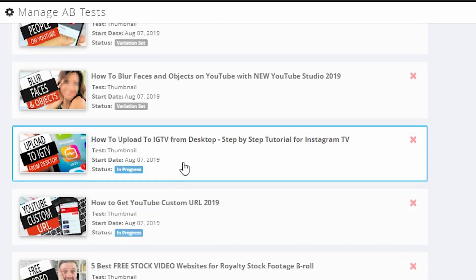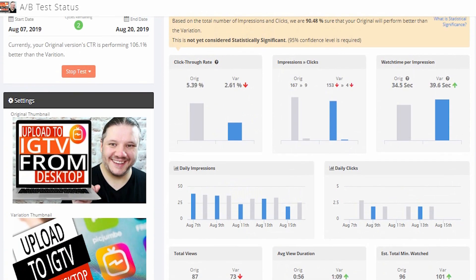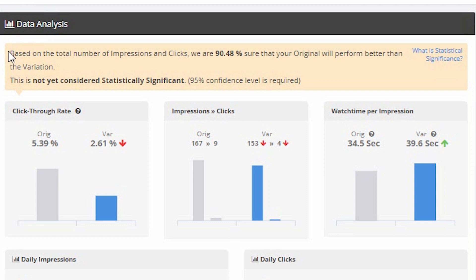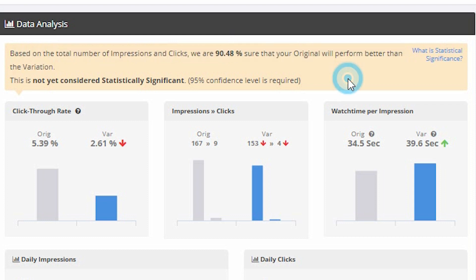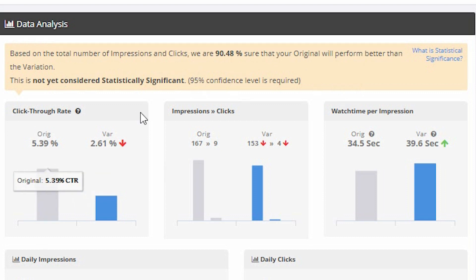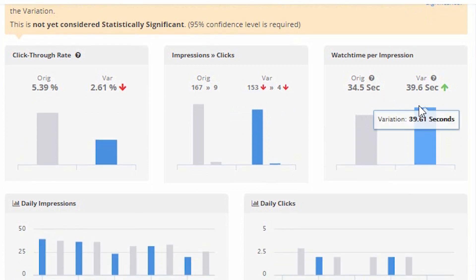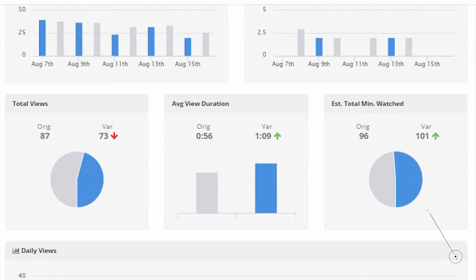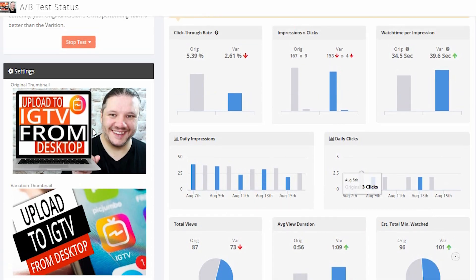Let's have a look at the 'upload to IGTV' one. In this case it's going the opposite way — testing them will help you realize the difference between the two. It's saying that based on the total number of impressions, we are 90% sure that the original will perform better than the variation. They tend to suggest it's not statistically significant when they know it's 95% they'll auto-switch. In this case the new one performed worse: original 5%, variation 2%, less views and less click-throughs. So it suggests that you retain the original. Or in my case, because it's 5%, I'll go back, try a different thumbnail, and get another test up and running.